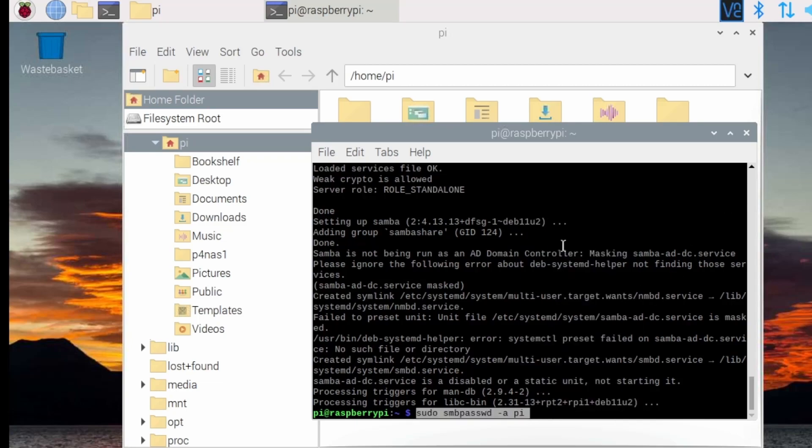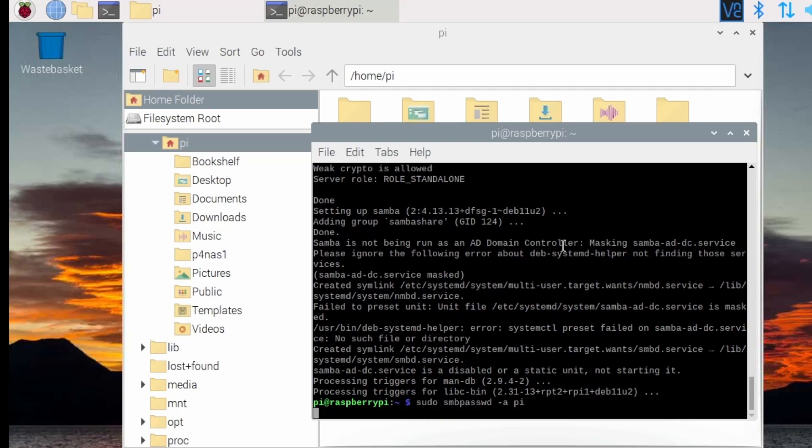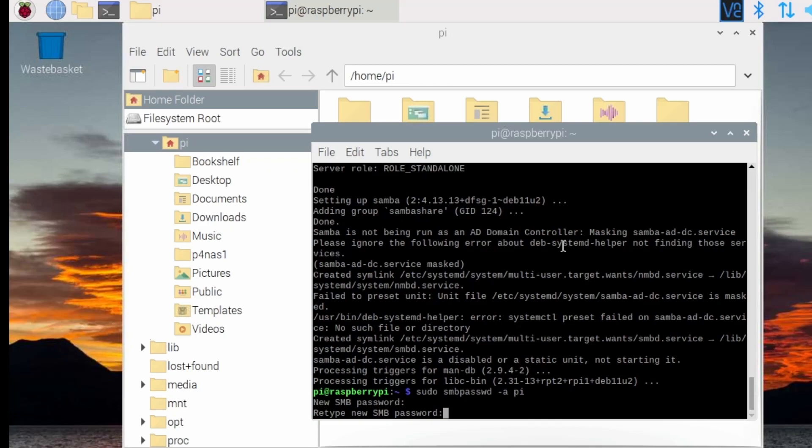At this point we're going to change the password, that's sudo smbpasswd -a pi, type the password and retype to confirm.